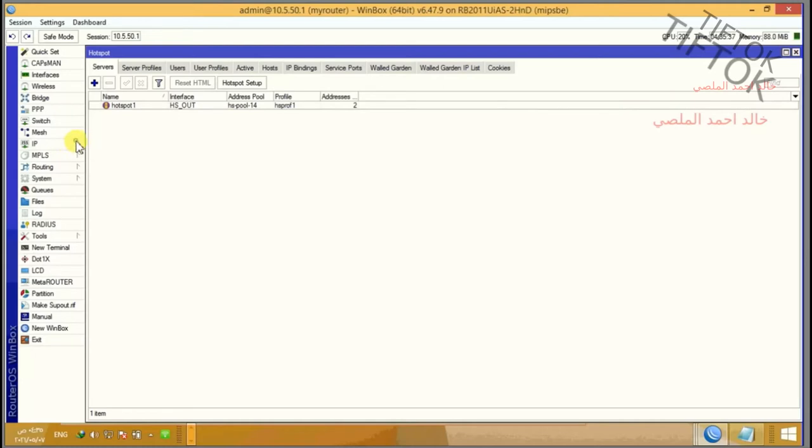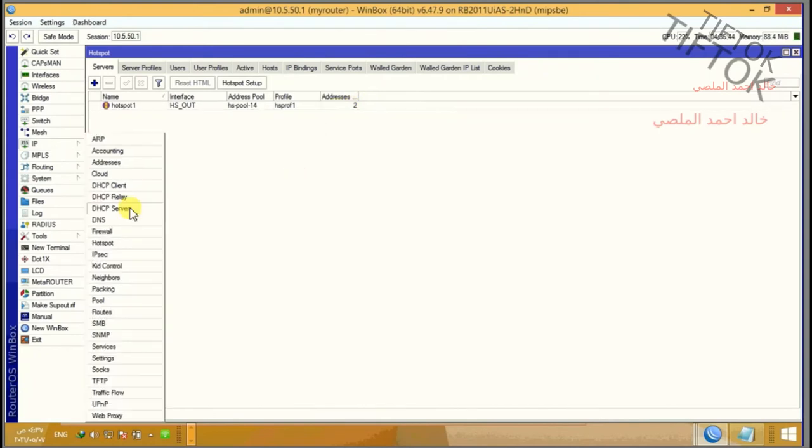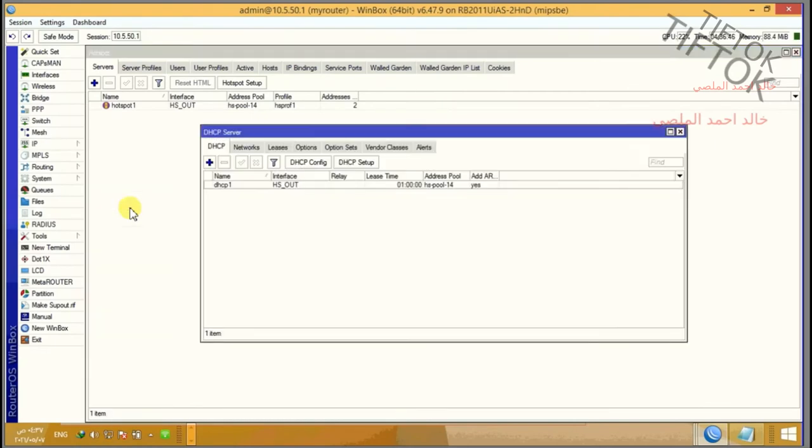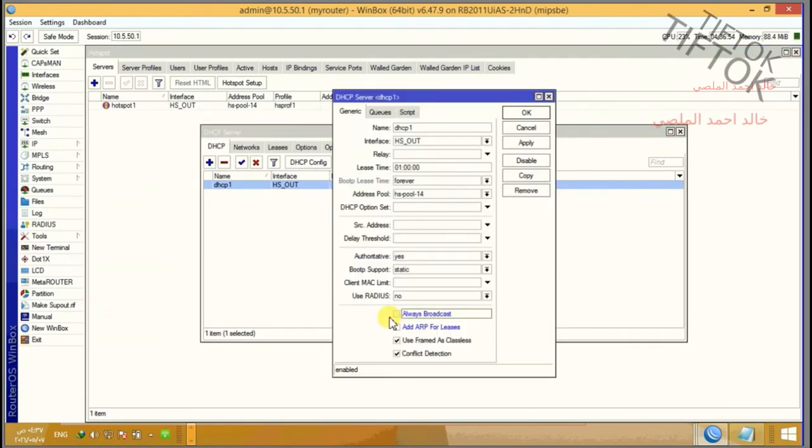Go to the IP and go to the DHCP server. Click on your DHCP server created by default by wizard.